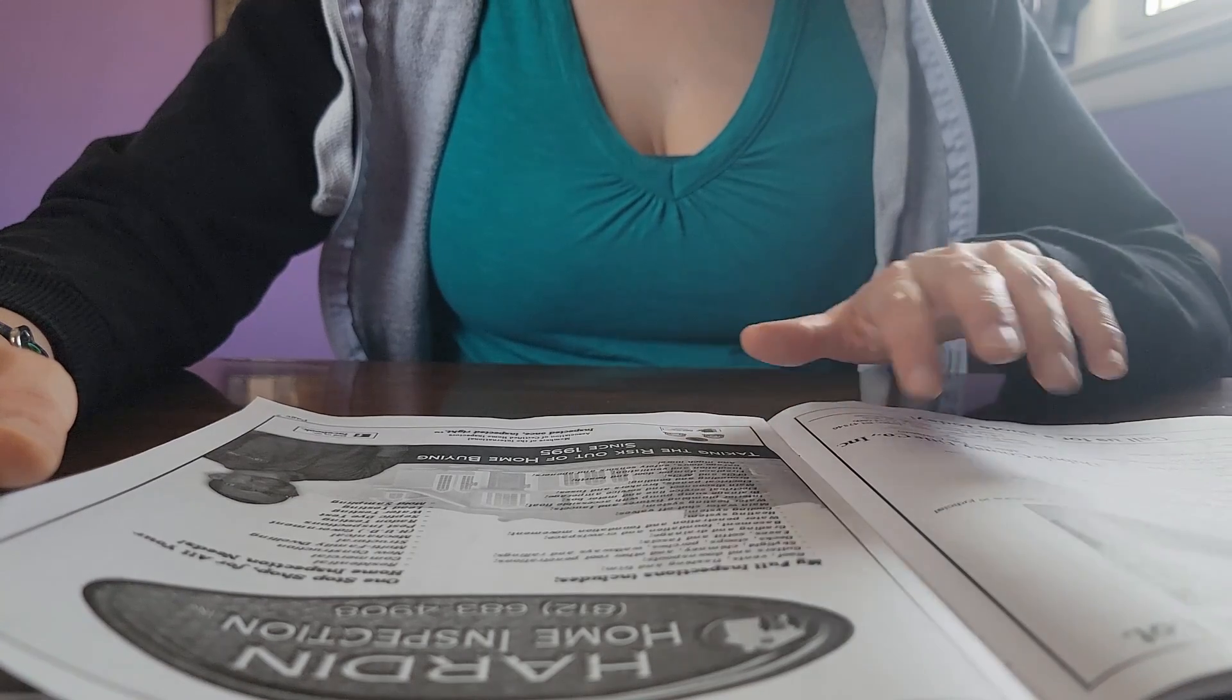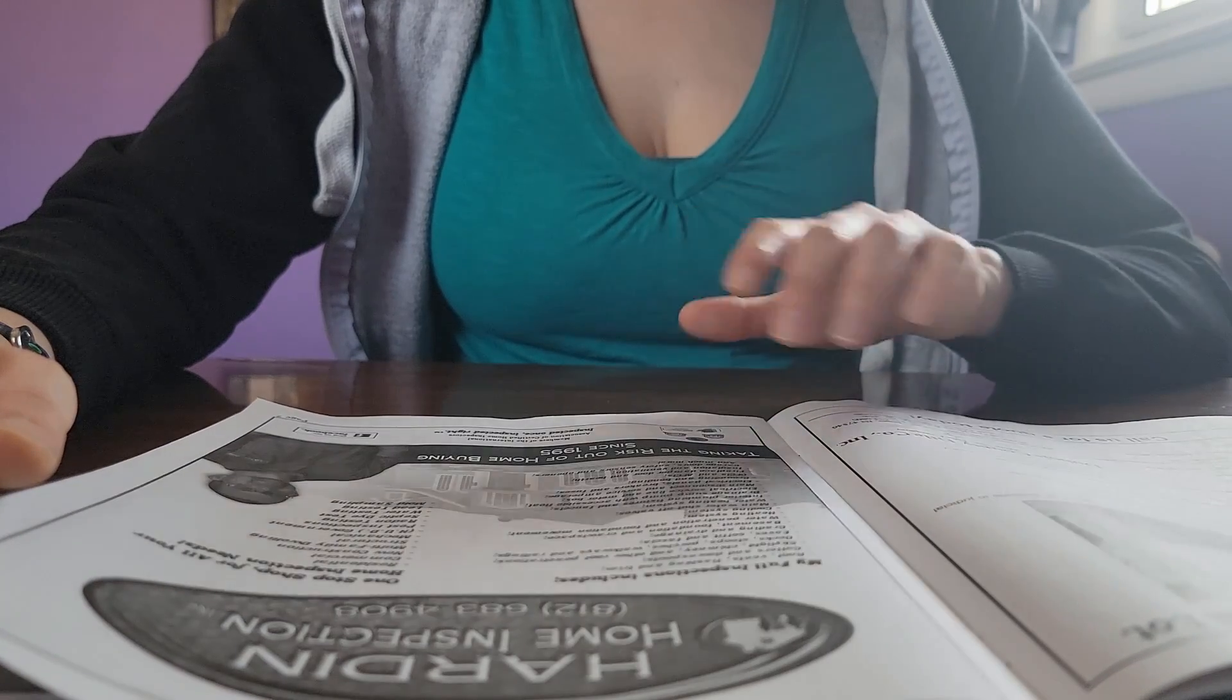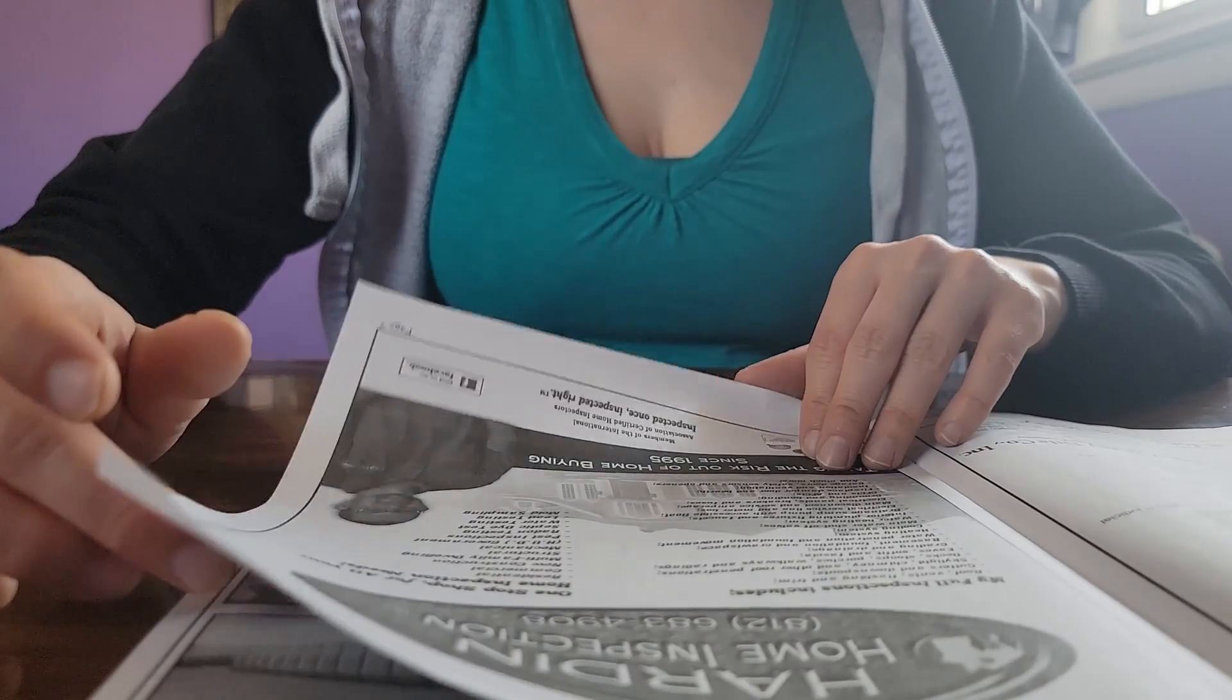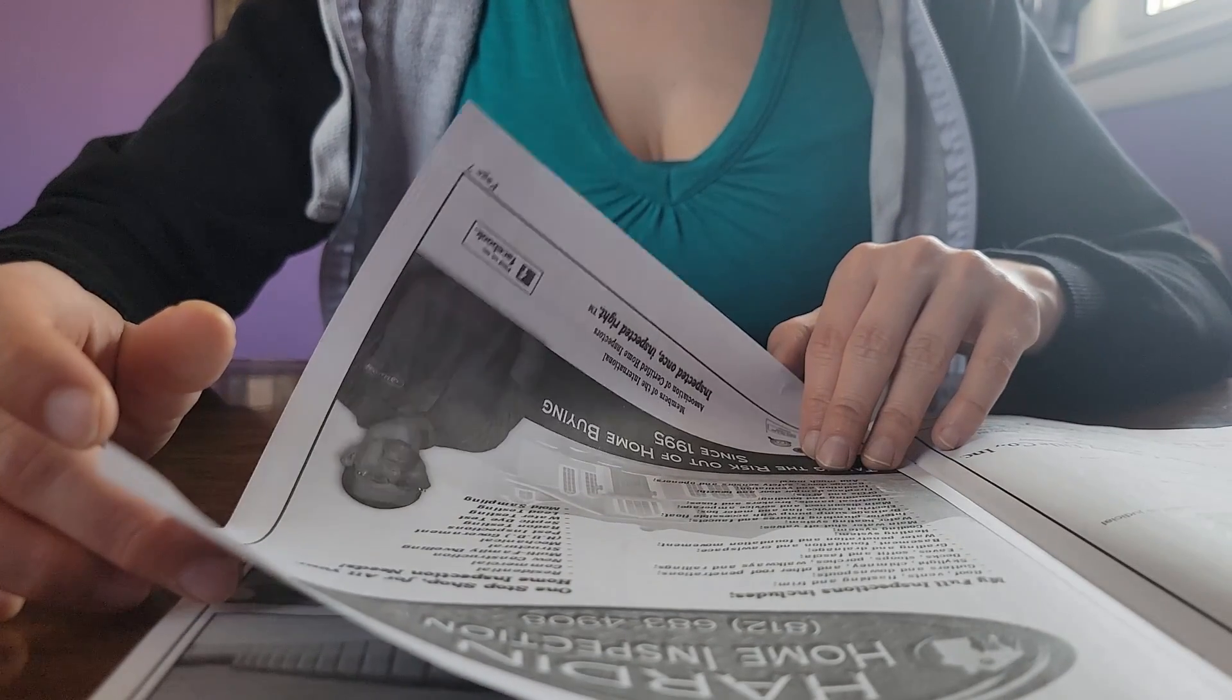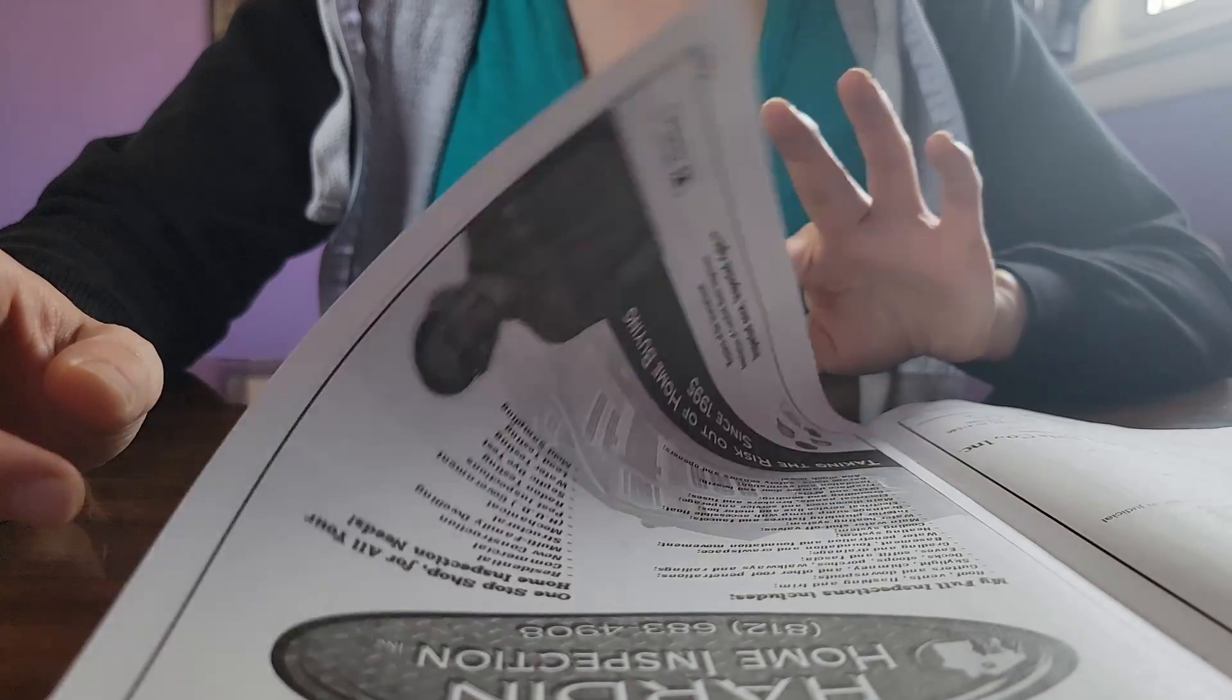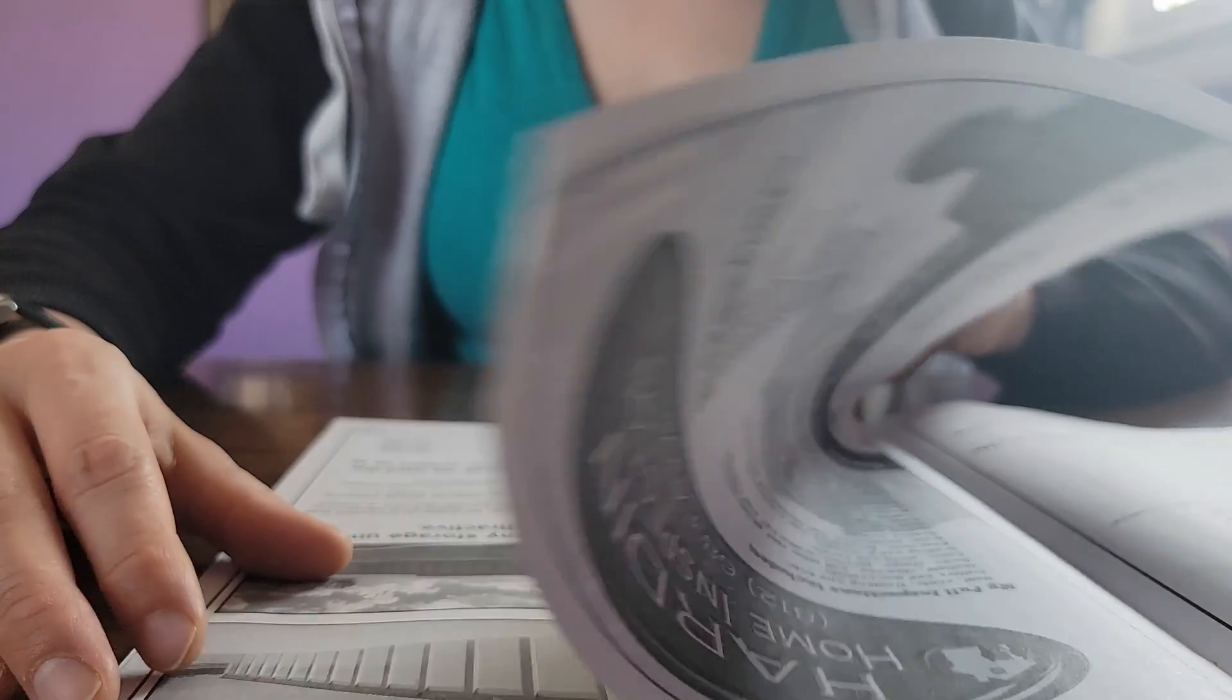This is an ad for the title insurance company. This is an ad for a place that does home inspections.